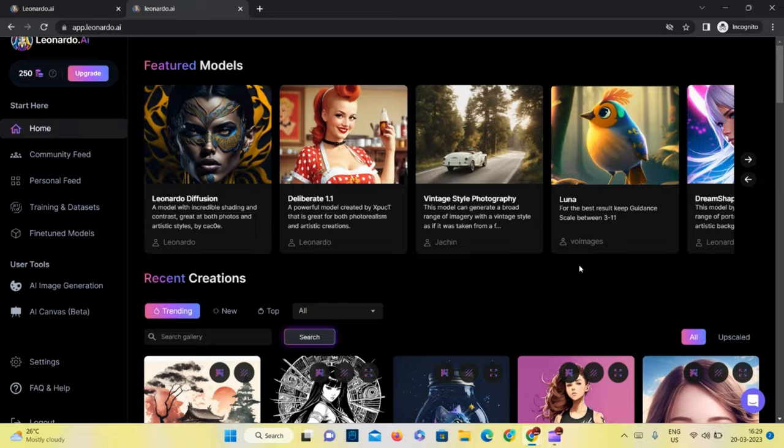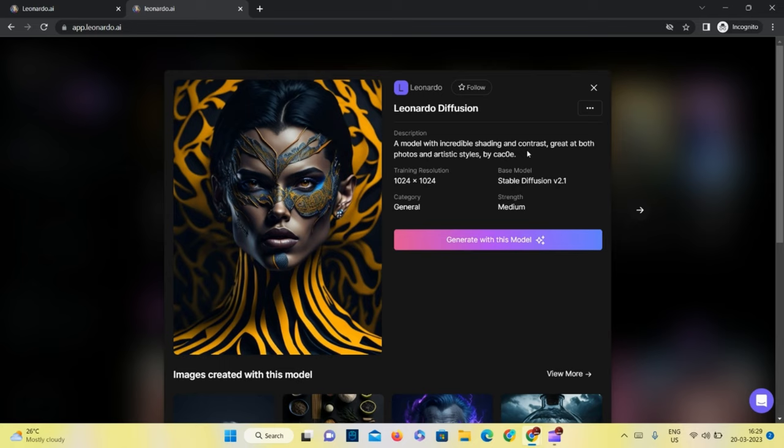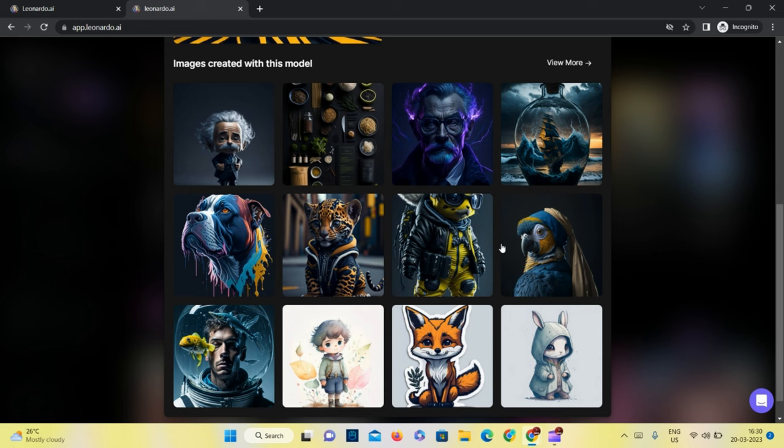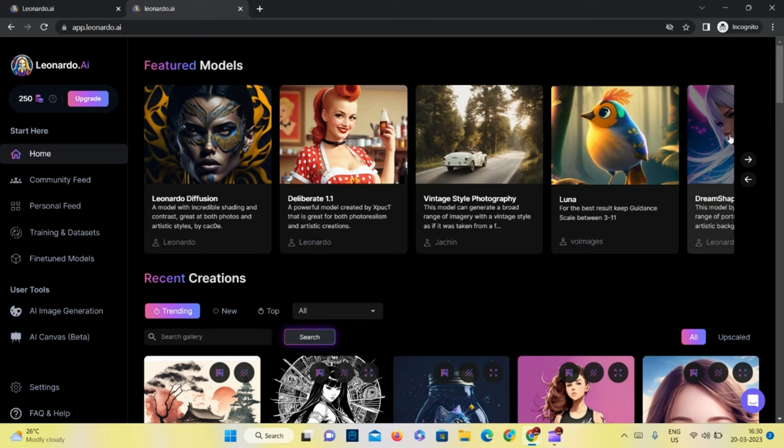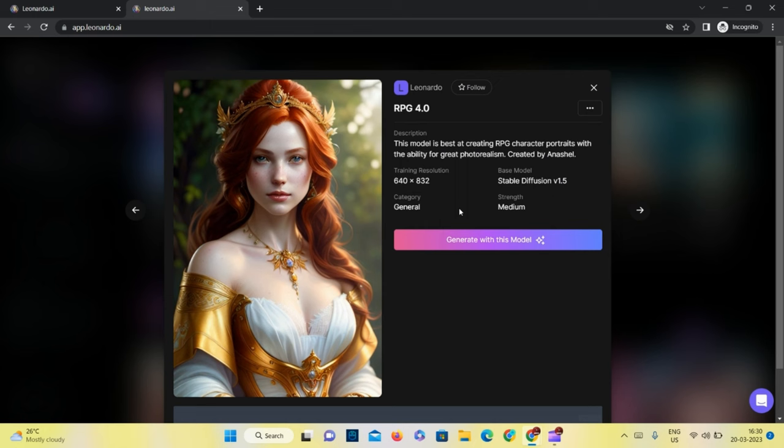The first one, Leonardo Diffusion, is for photos and artistic style. Today we are doing portraits, so we are going to use two basic models: Leonardo Creative and RPG 4.0 for character AI art generation.